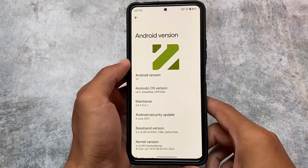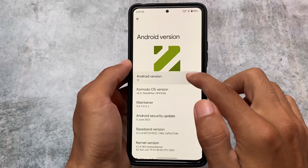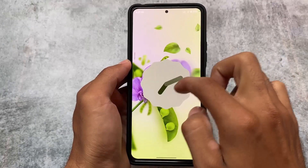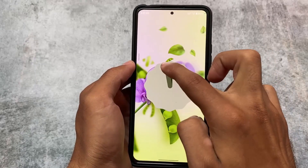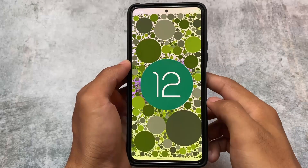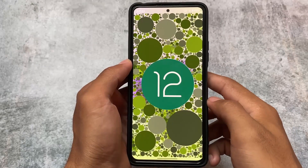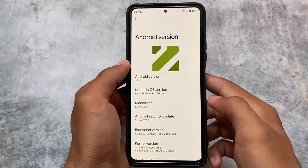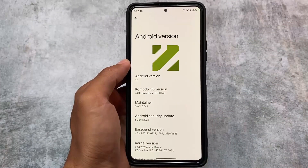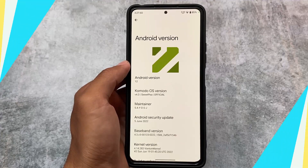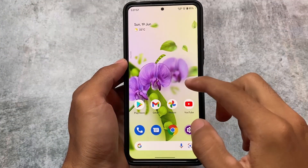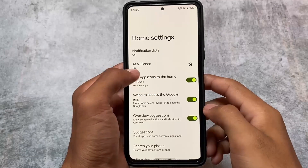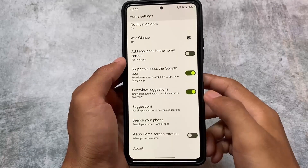The official website link is already available in the description. I'm talking about the stable latest version, and yes, it is one of the less-known custom ROMs. I already have a video about which custom ROMs are less known. In this video, I'm not going to talk about whether this ROM is awesome or great — I'm just going to talk about what features we have in Commodore OS.